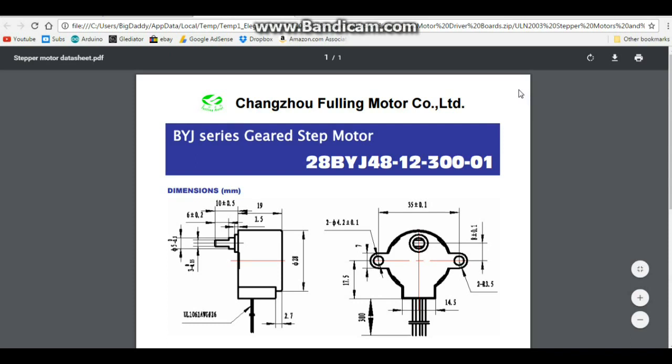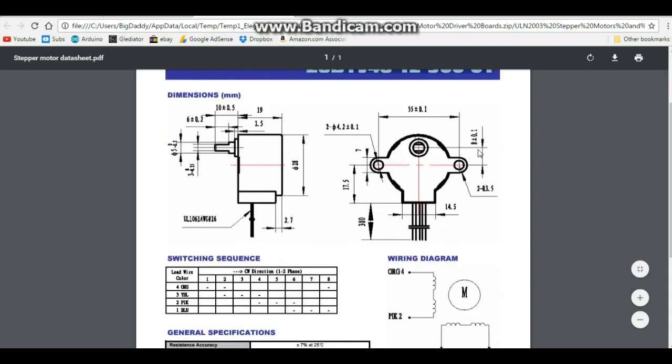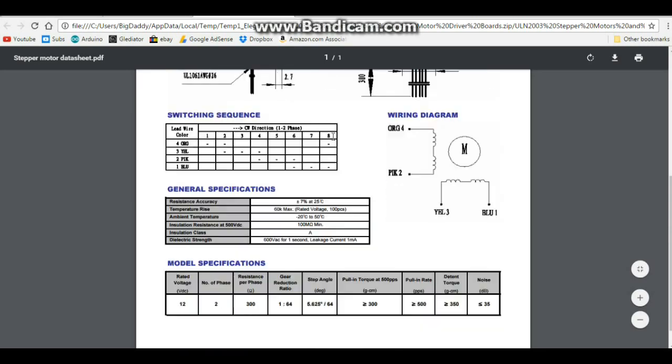So here is the data sheet for our particular stepper motor we're using, which is the 28BYJ-48-12-300-01. You can see it's 35 millimeters wide, 35 millimeters high, 19 millimeters deep, and this is a two phase motor: phase one, phase two.